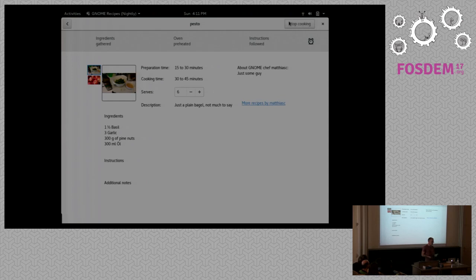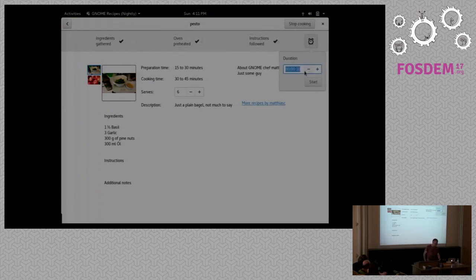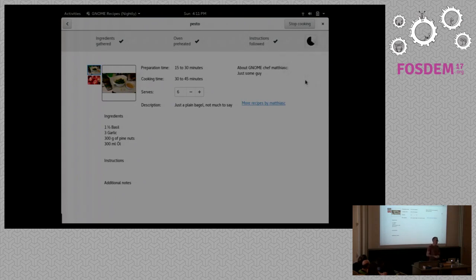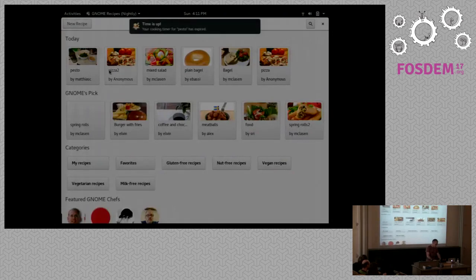There's the start cooking button that Elvin talked about. The initial idea was a quick sketch for what we could do to support people when they actually want to cook the recipe — a checklist where you can say I've gathered my ingredients, preheated the oven, followed all the instructions, and now I can set a timer. That was the initial idea for supporting cooking and I got that implemented relatively quickly.